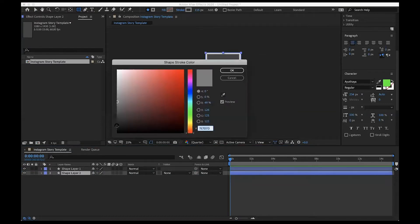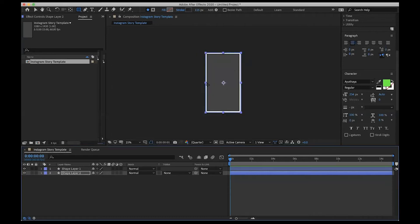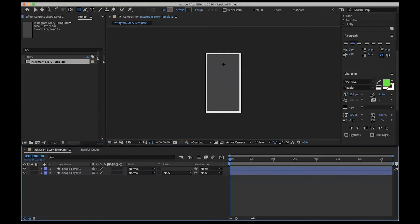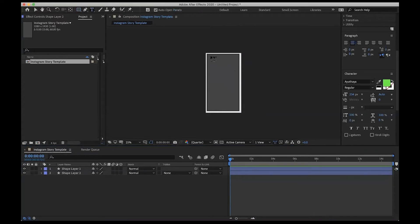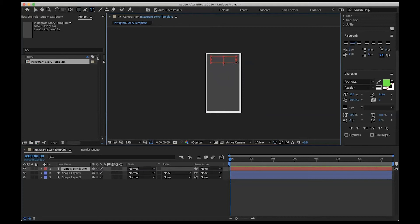We've got our layers in there. I'm going to move layer two below layer one and change it to even darker so we can see it underneath. Now we're going to start drawing our text boxes. Text works the same way it would in any other program. I'm going to grab my type tool, and we're going to have some text at the top, text at the bottom, and text in the middle. I can draw my first text box up at the top and we're just going to say 'text here.'